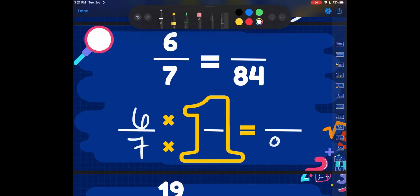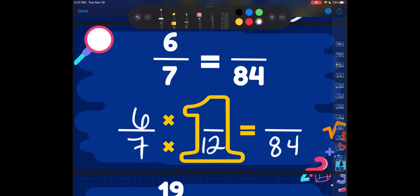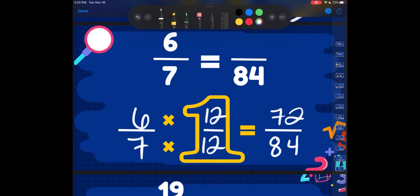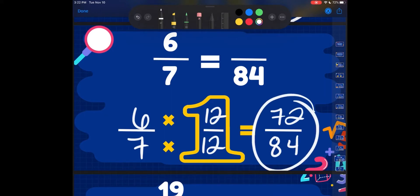Now we've got 6 sevenths, and I'm turning it into 84ths. 7 times something is 84 — let's think about it. If we skip count by 7, or do 84 divided by 7, we'll realize that 7 times 12 is 84. Whatever I do to my denominator, I've got to do to my numerator. So we'll do 6 times 12 to get our new equivalent numerator. 6 times 12 is 72. So 72 over 84 is equivalent to 6 sevenths.